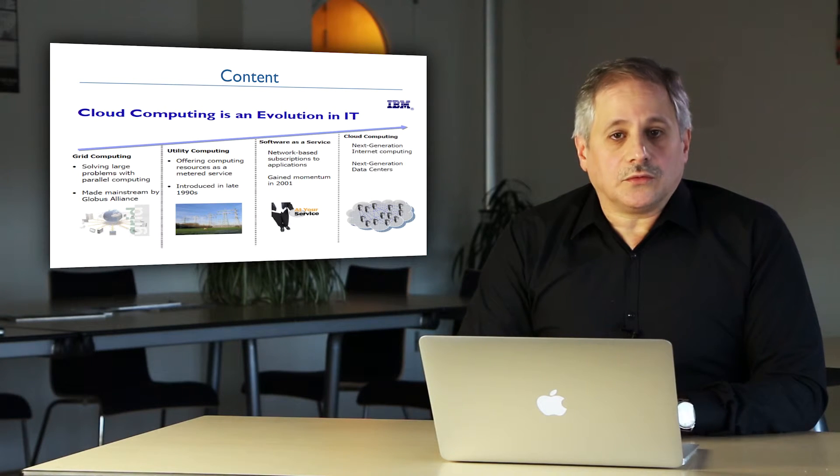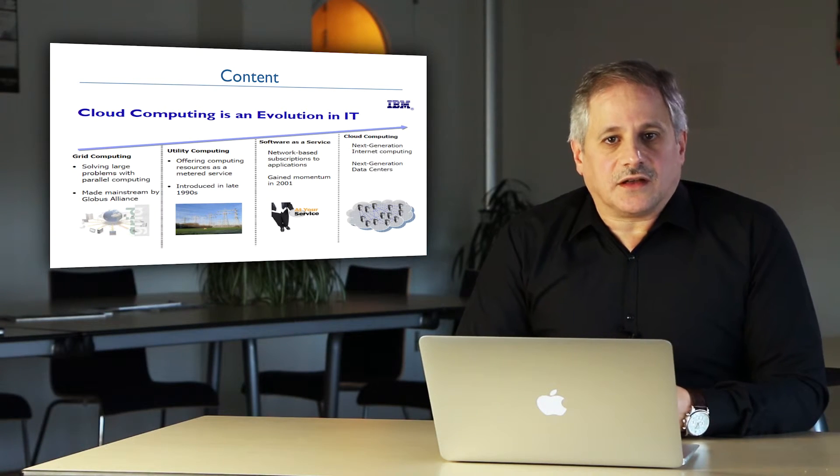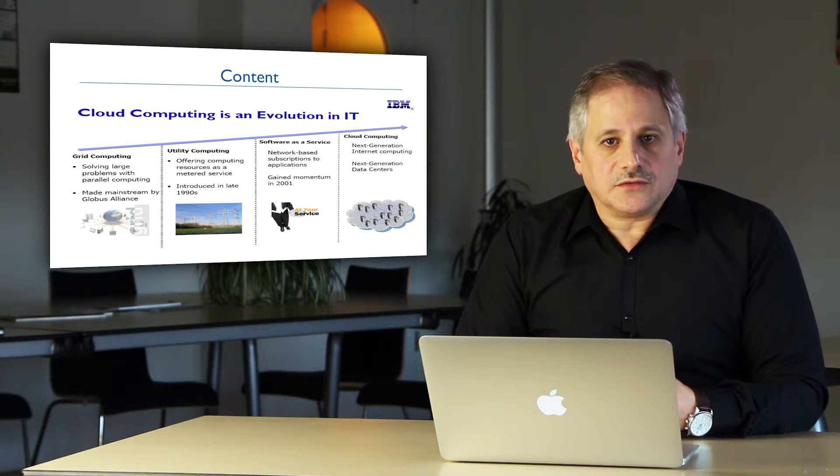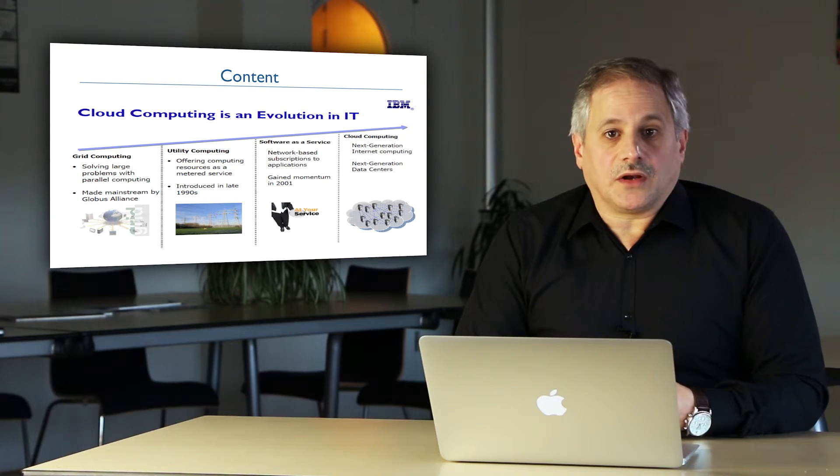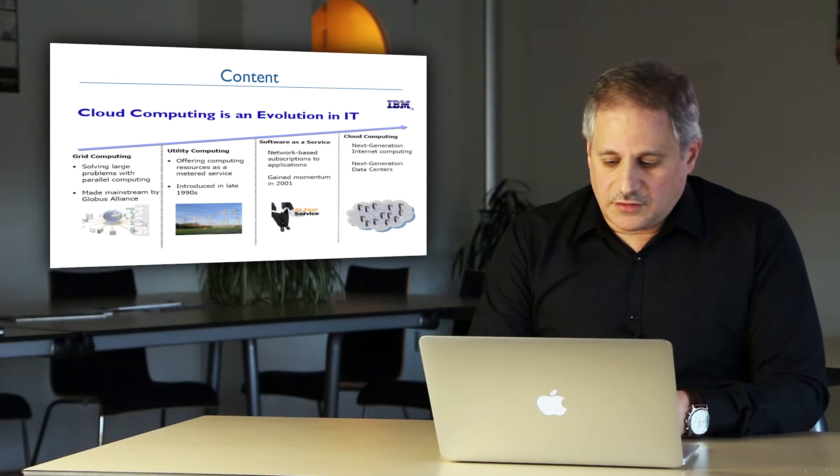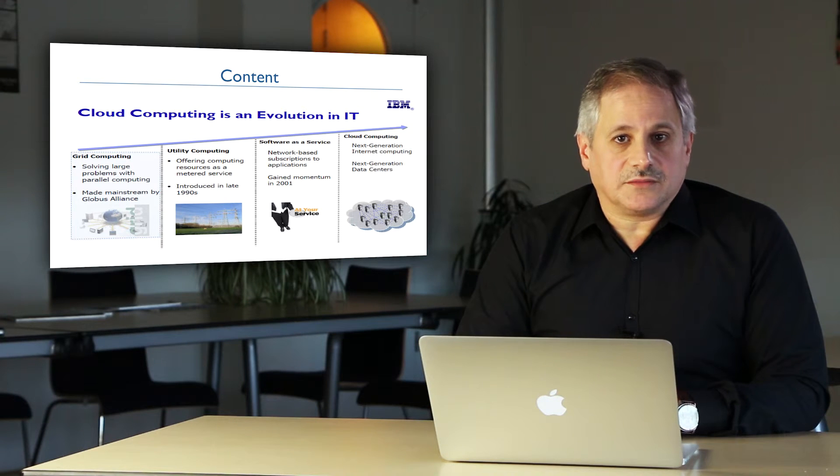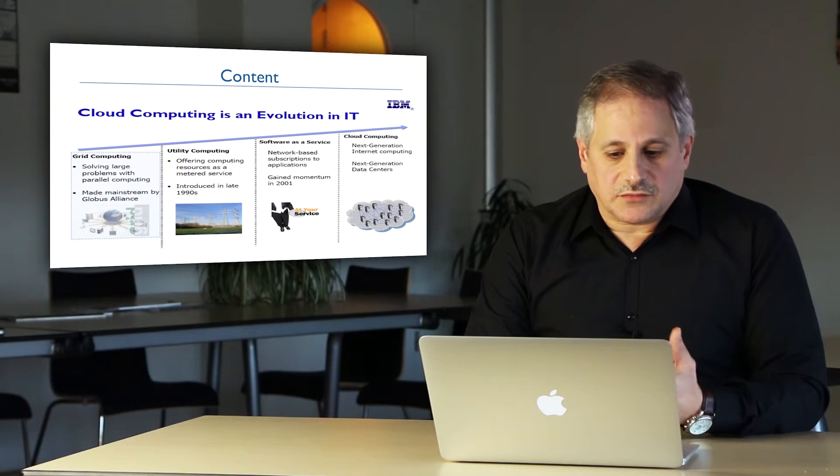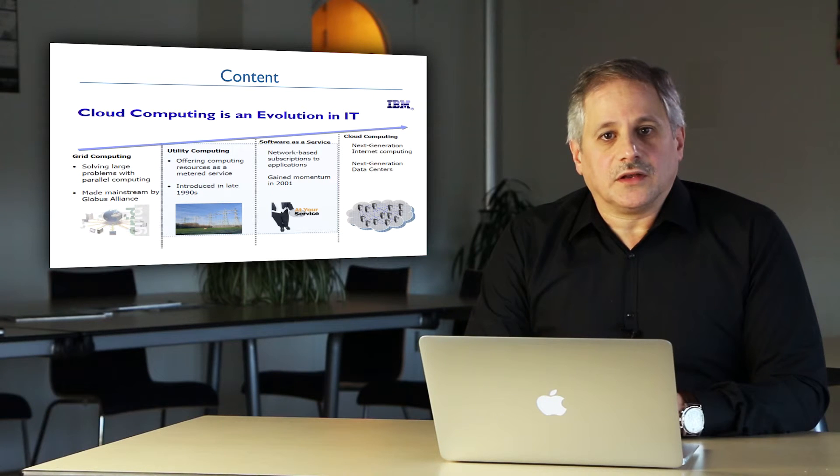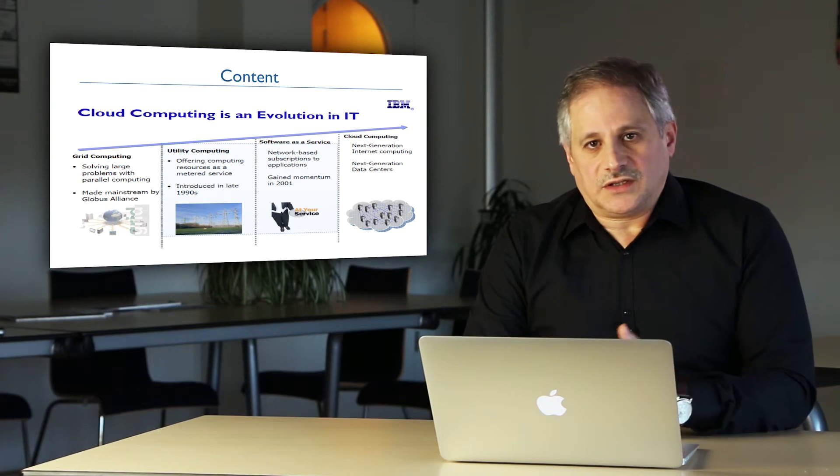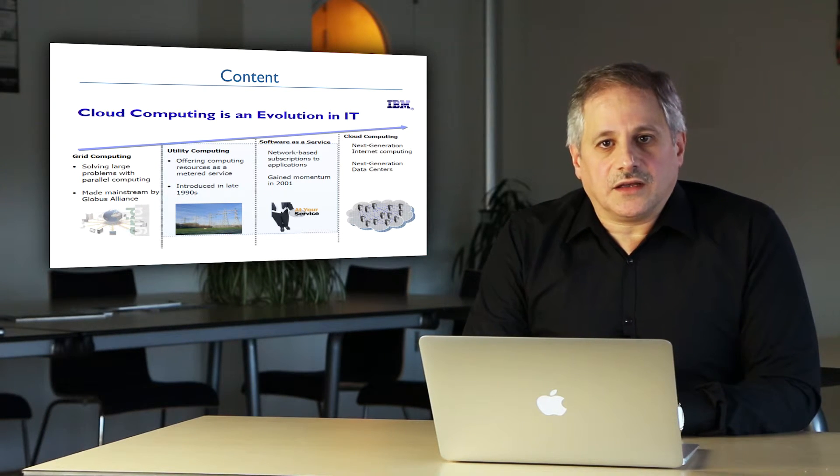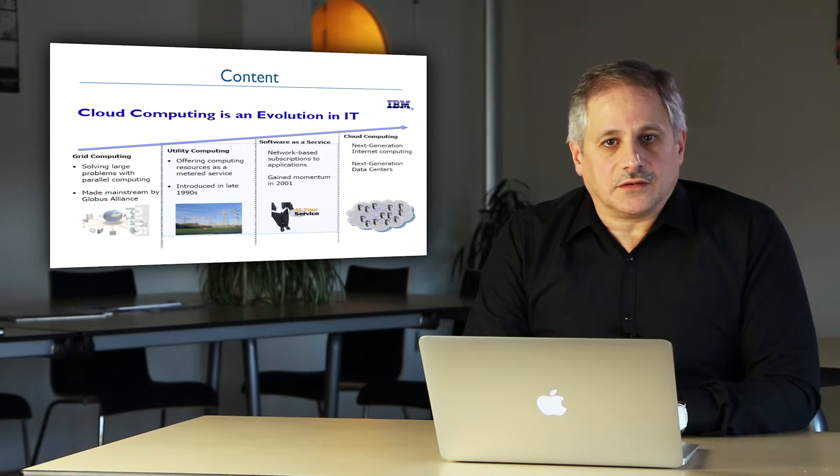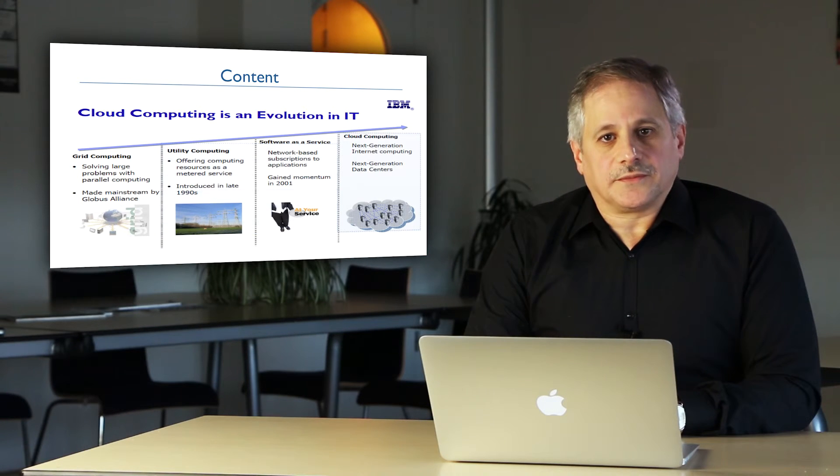We will also present and discuss systems you can use to scale up your applications, like grid computing or grid systems. But we will also discuss utility computing and the software orientation which led to the introduction of the popular cloud systems.